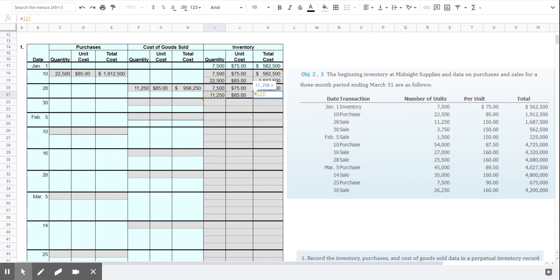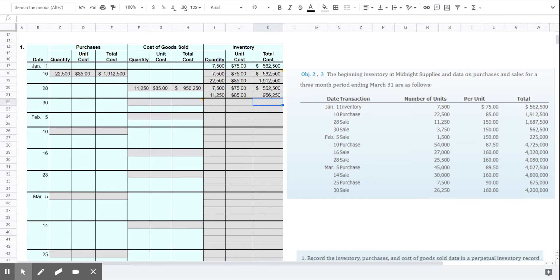And so one really important point here is it doesn't matter under the LIFO, FIFO, or average cost method which units we actually sold. What we are doing here is showing the flow of cost through our inventory records. And that may not be exactly what's happening on the store shelves, if you will.